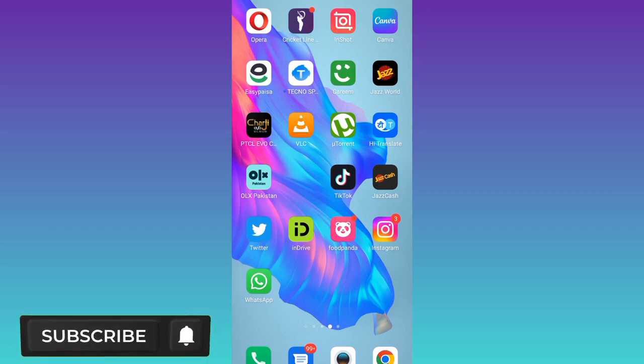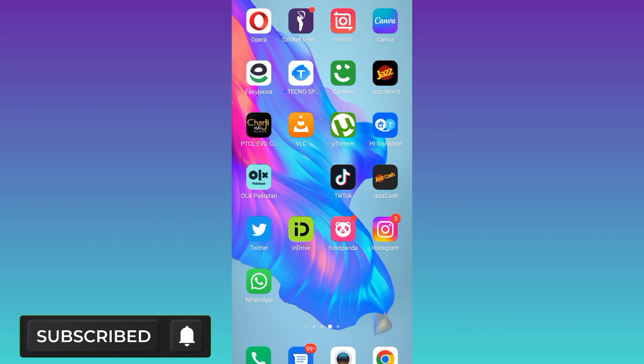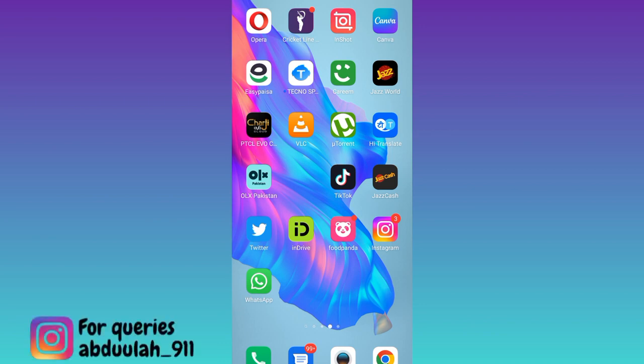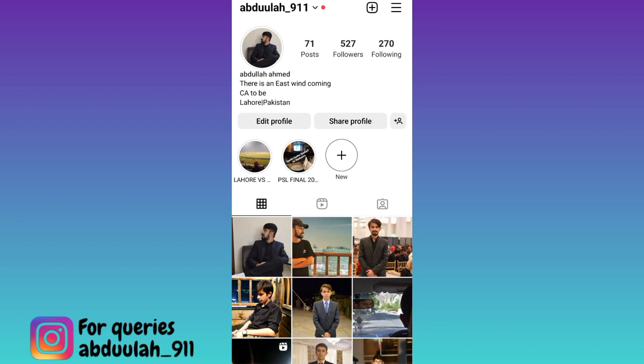In today's video, I am going to show you how to delete all posts on Instagram at once. Without wasting any of your time, let's jump to the video. So if you want to delete all your Instagram posts in one single click, then what you have to do is to open the Instagram application.